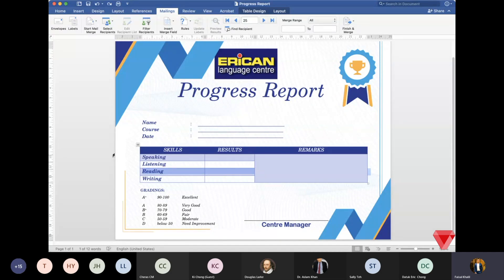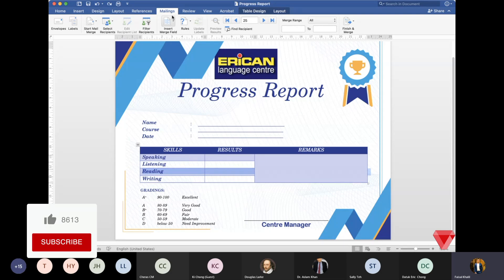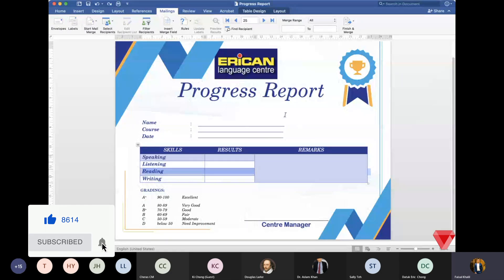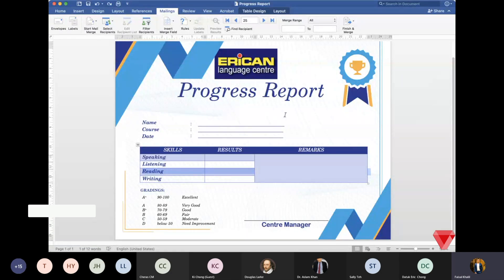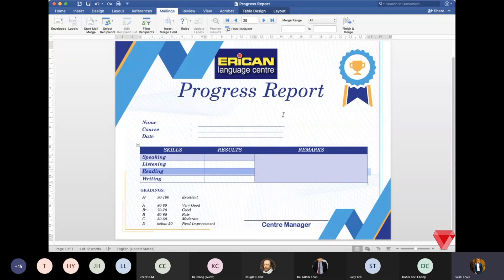This is a one-time setup. After we're done with it, we can just press next, then save as for each student — pulling data from the Excel sheet without having to key anything in manually. The first step is to have both the Microsoft Word progress report file and the Excel student records file saved somewhere on your computer where you know the location.